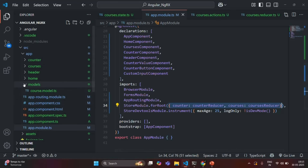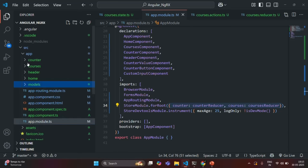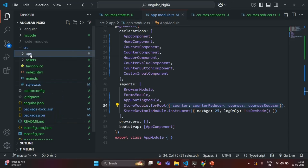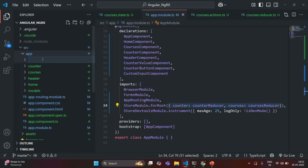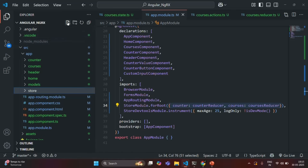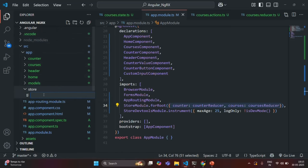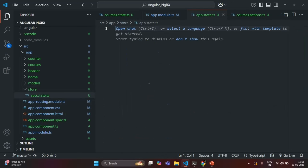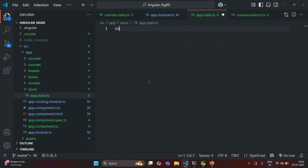For that, in the app folder I am going to create a new folder and I will call it as store. And inside this store folder, I am going to create a new file and I am going to call it as app.state.ts. Inside this, let me go ahead and create a variable.